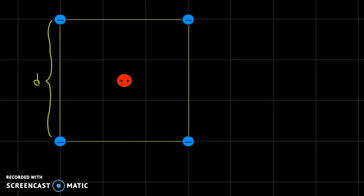In this problem we have a square of side D and we have four electrons each located at a corner of the square. In the middle of the square we have an alpha particle. An alpha particle consists of two protons and two neutrons, so the charge of the alpha particle is equal to positive two times the elementary charge E. We want to move the alpha particle from the center of the square to the midpoint of one of the sides, and the question is how much work is required to do this.